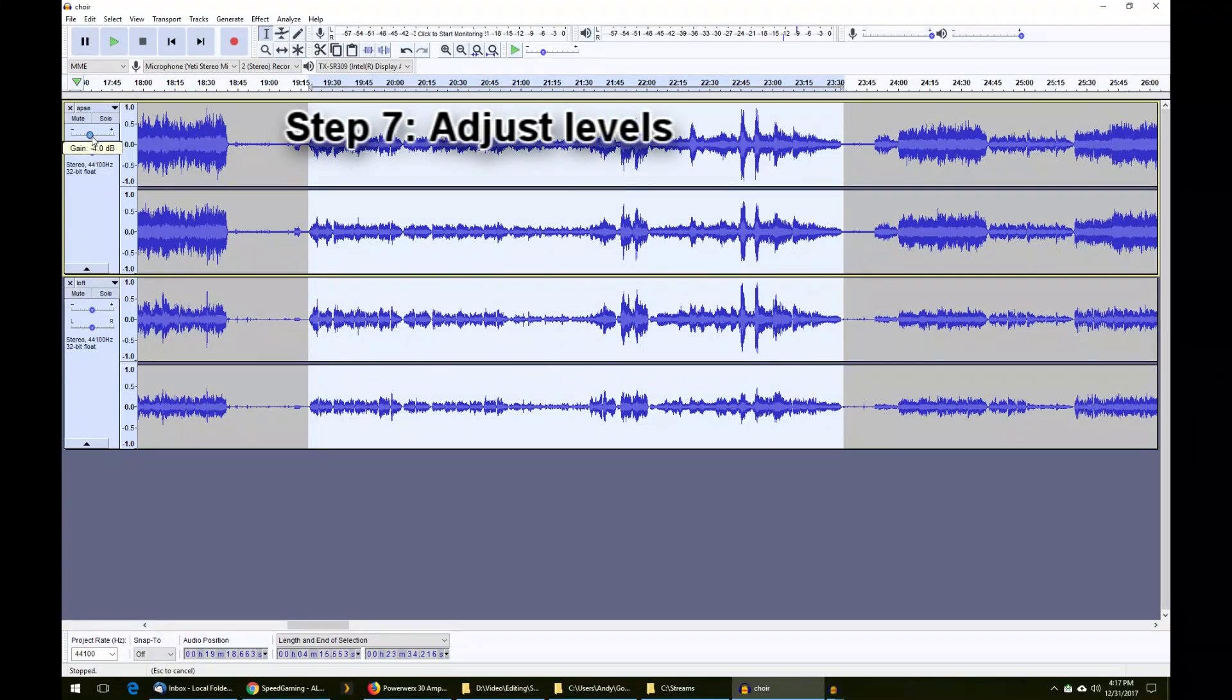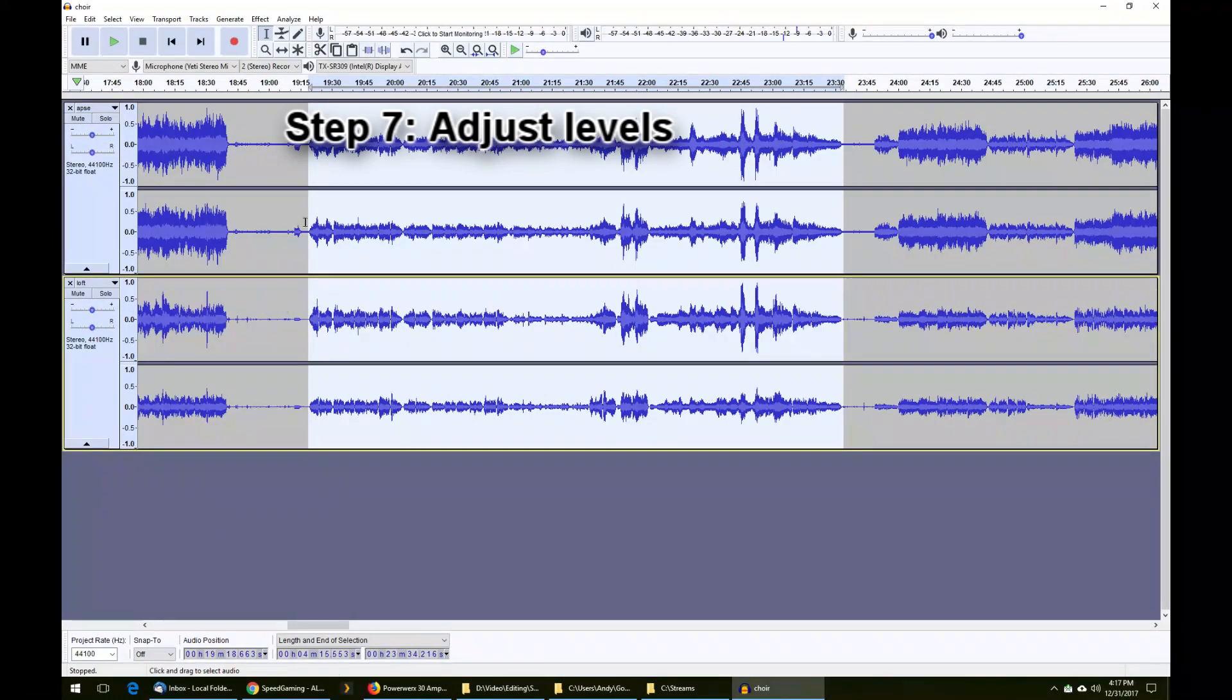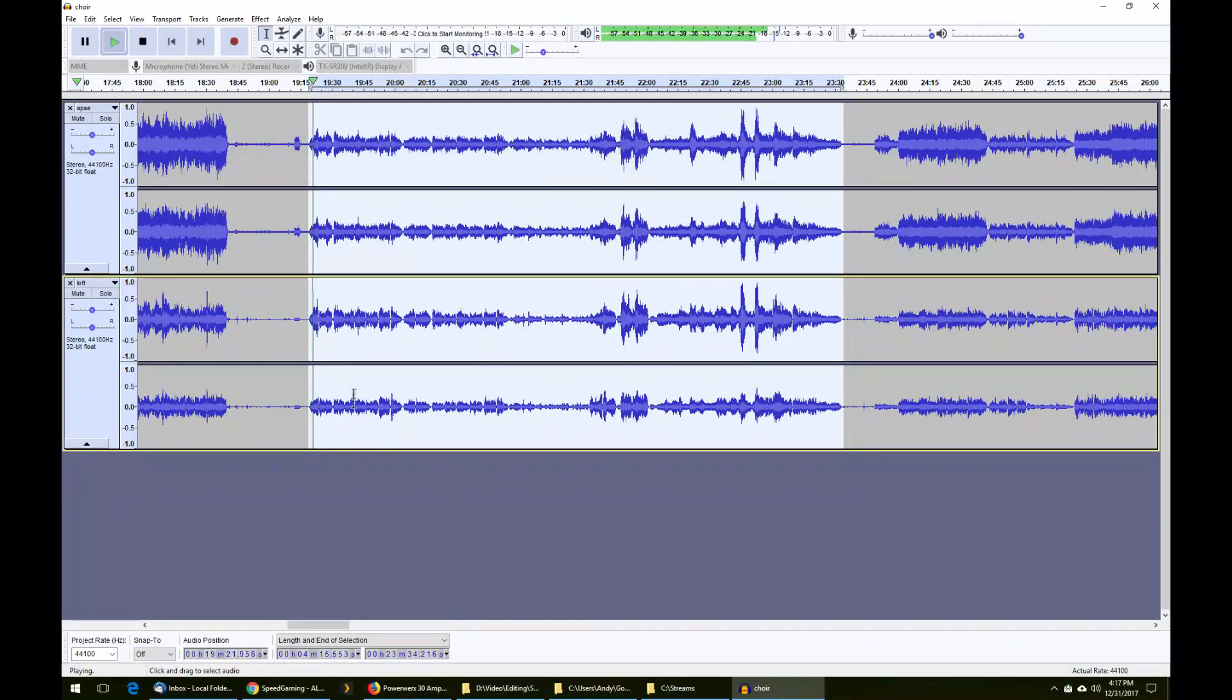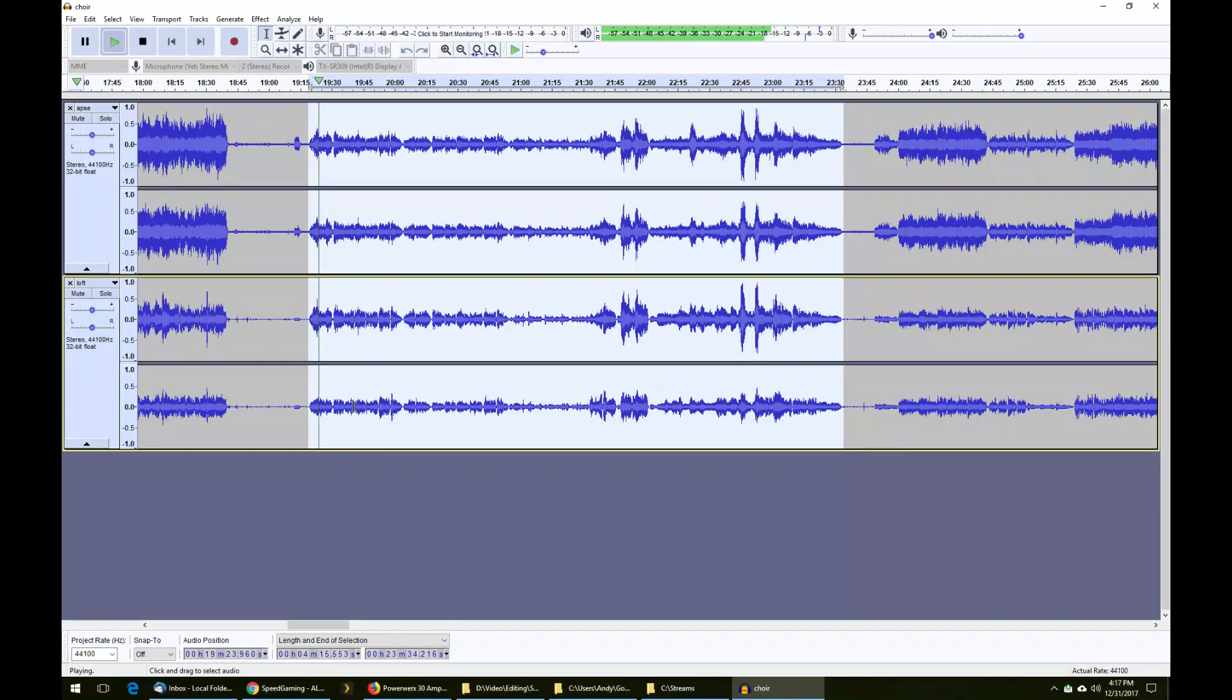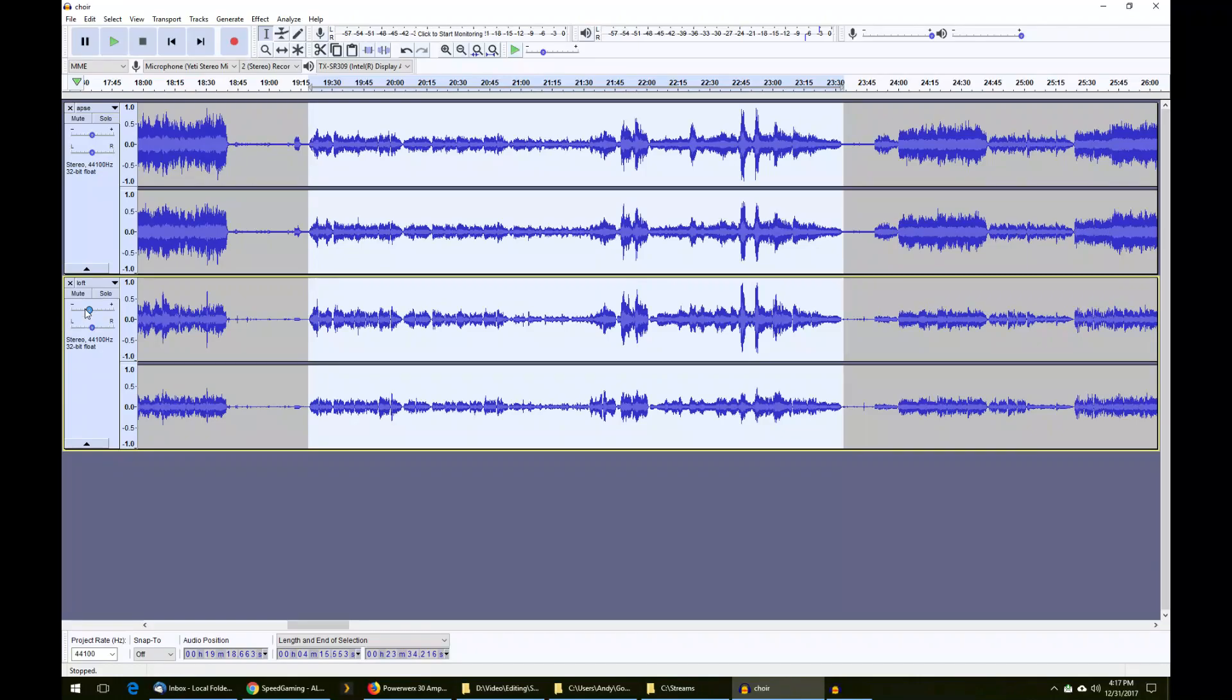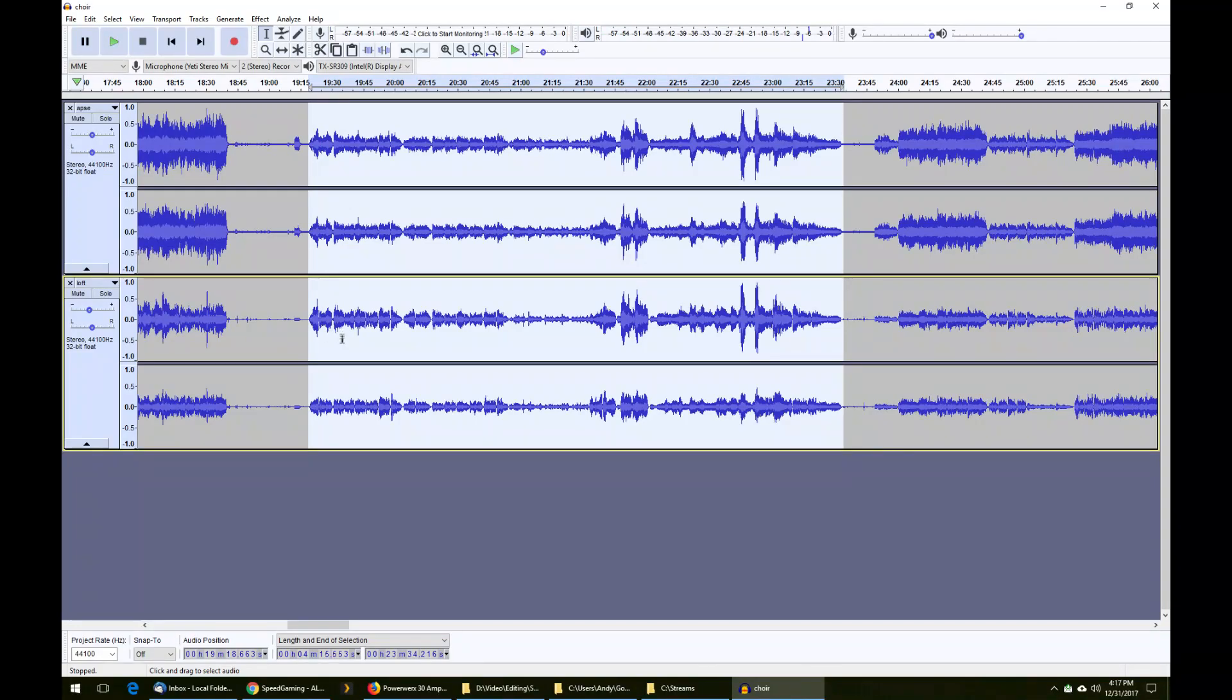If we make sure that the gain is set to zero on both the top and the bottom track, which they are, let's hear how that sounds. I think there's a little too much foreground, so I'm going to pull that back by about 5 dB. I'll leave this top track alone. I think that sounds pretty good.